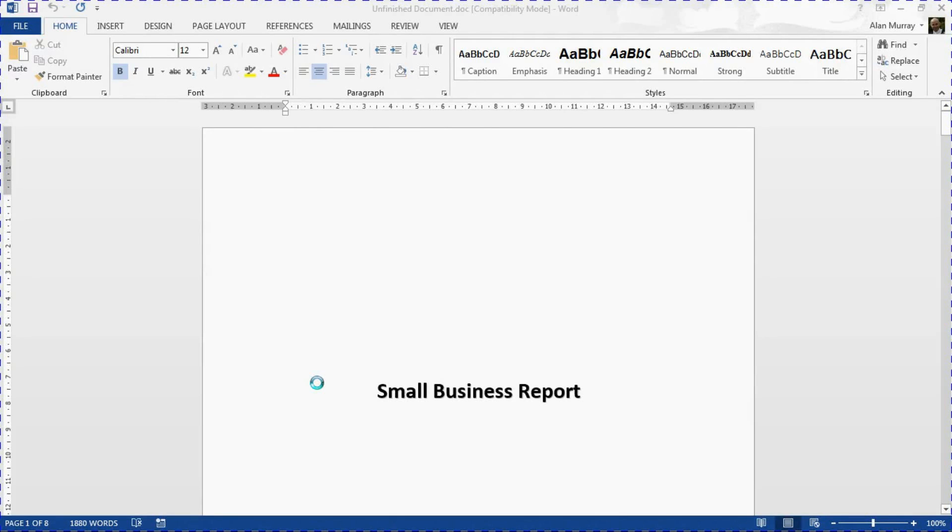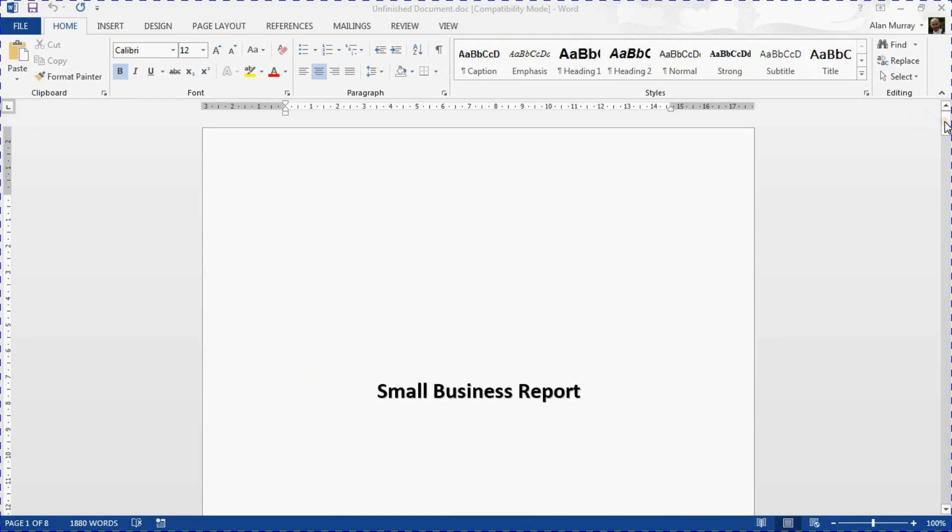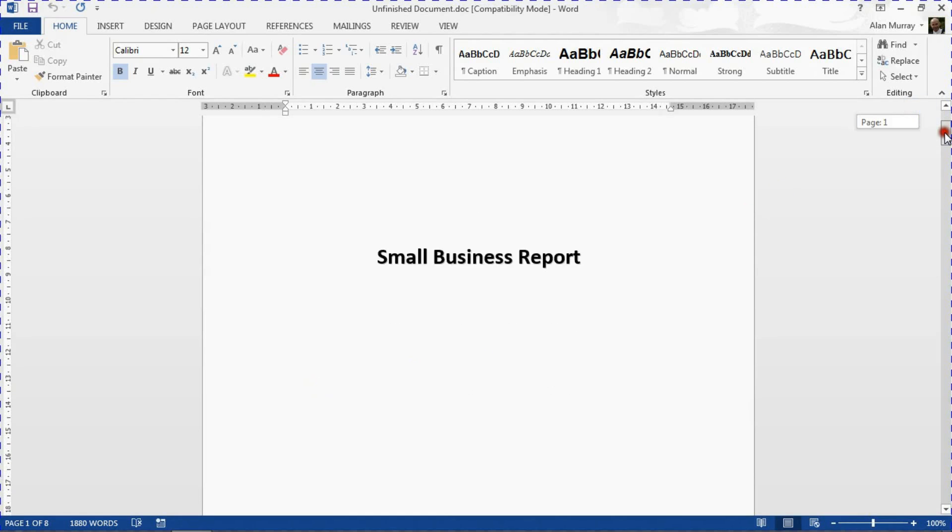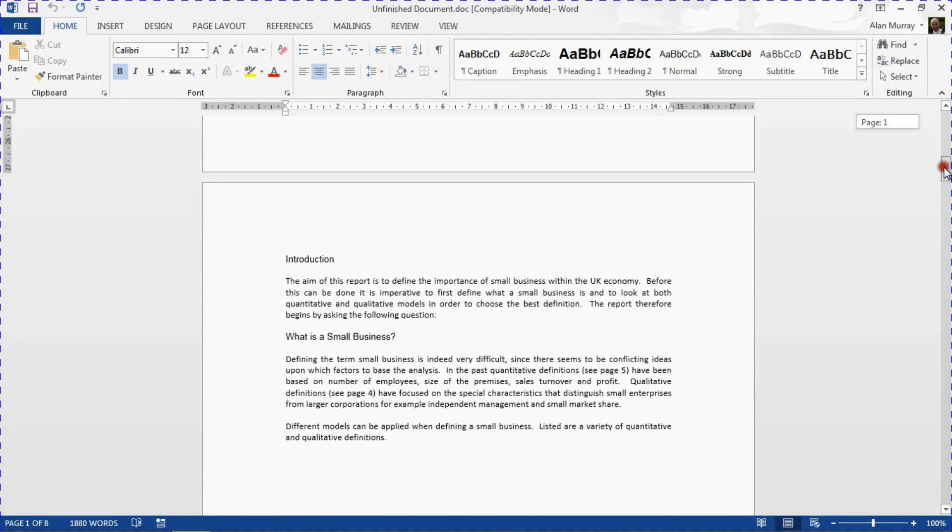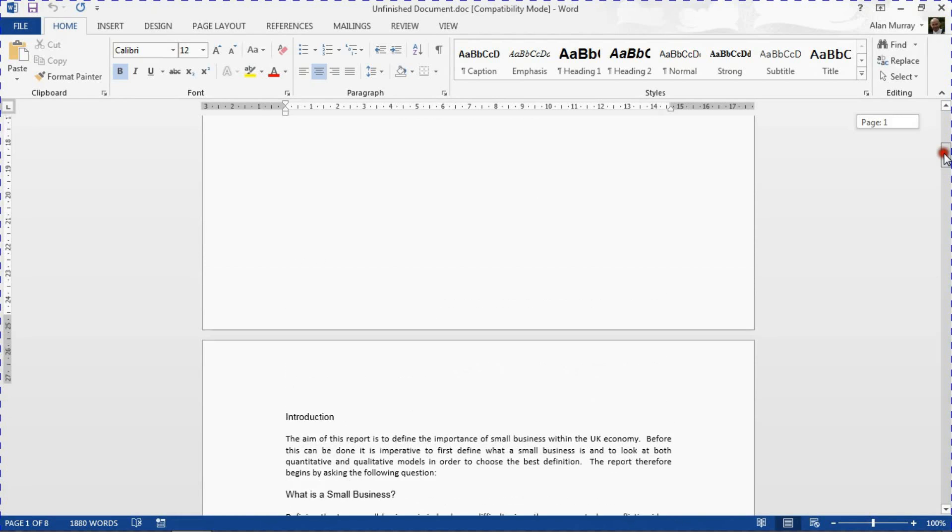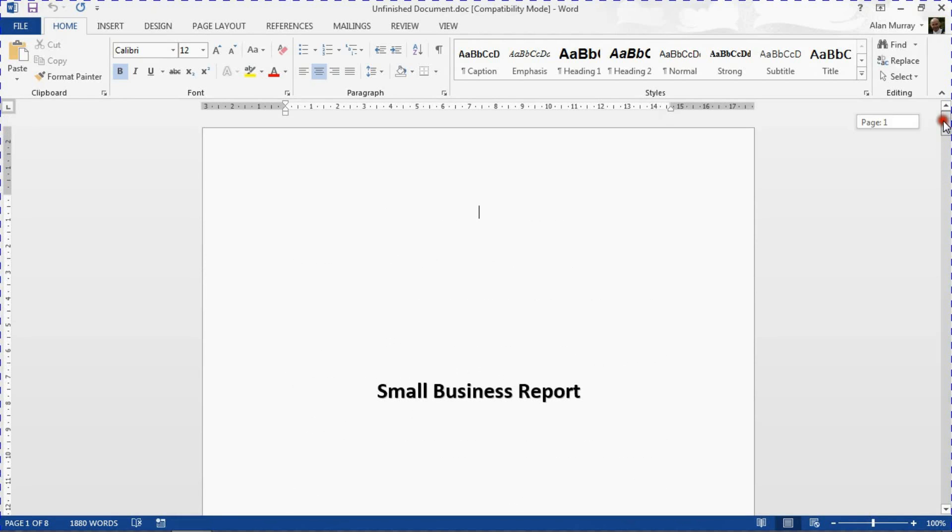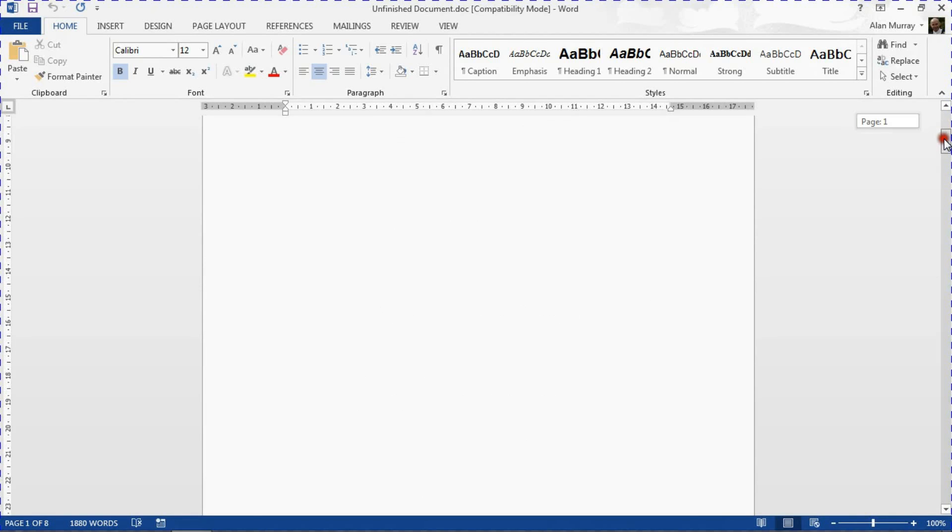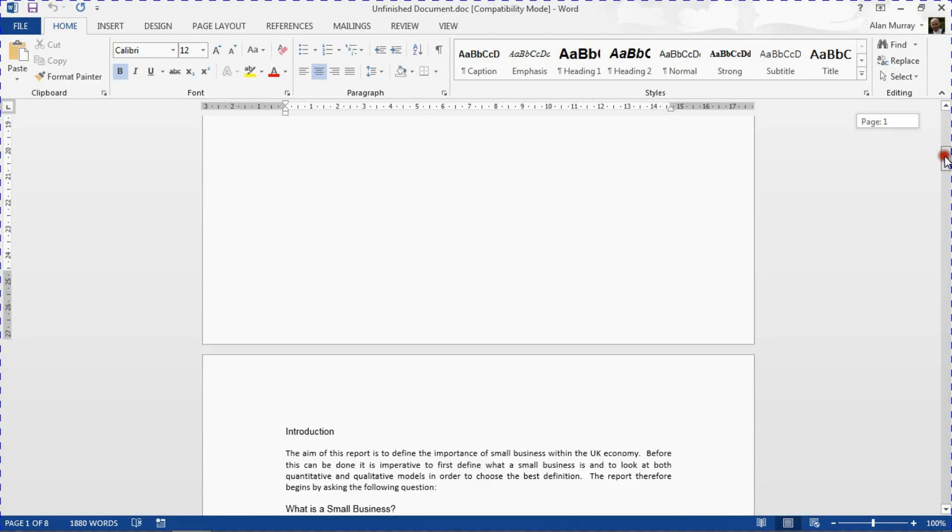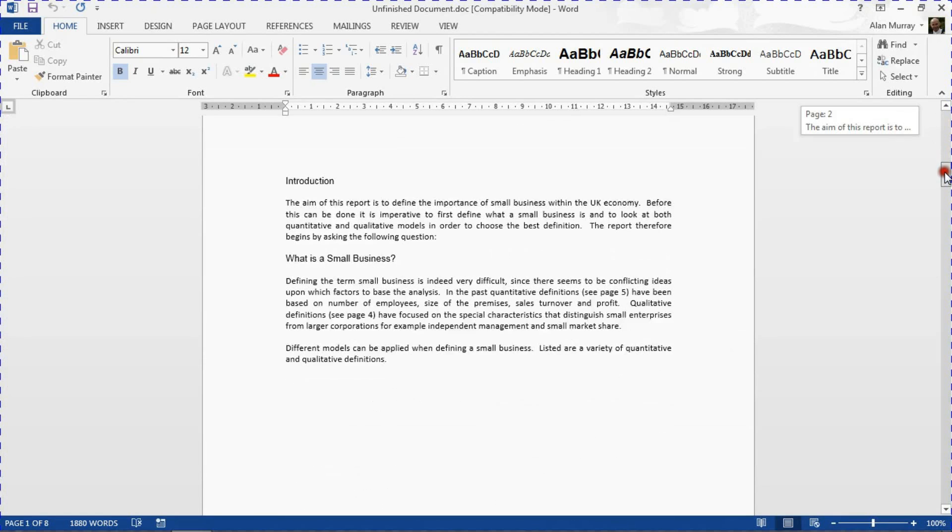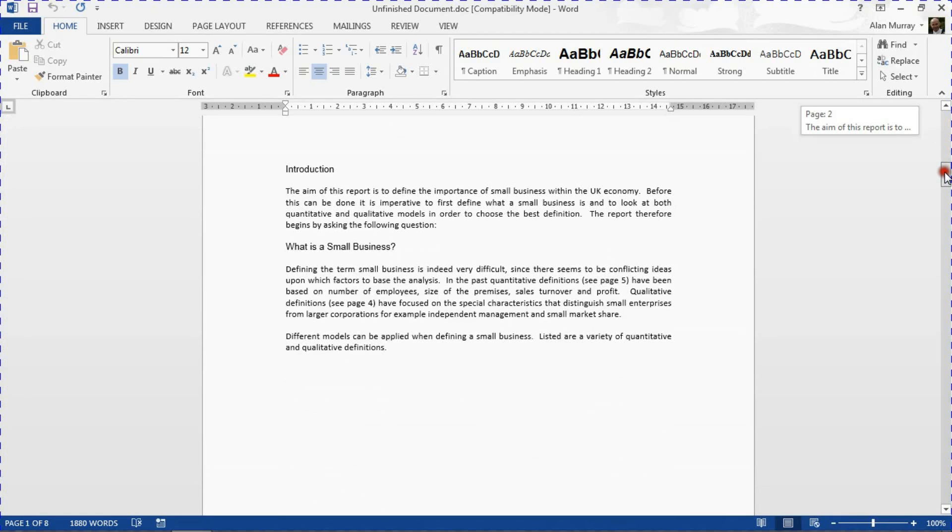Hello and welcome to this video tutorial from computergaga.com. In this video we are going to look at how to apply a page border to the first page of your document only. So I have this eight page document, this small business report, and page one is a cover page which I would like to put a page border around, but I do not want that page border to appear on any other page of my document where the business end of the document will begin.